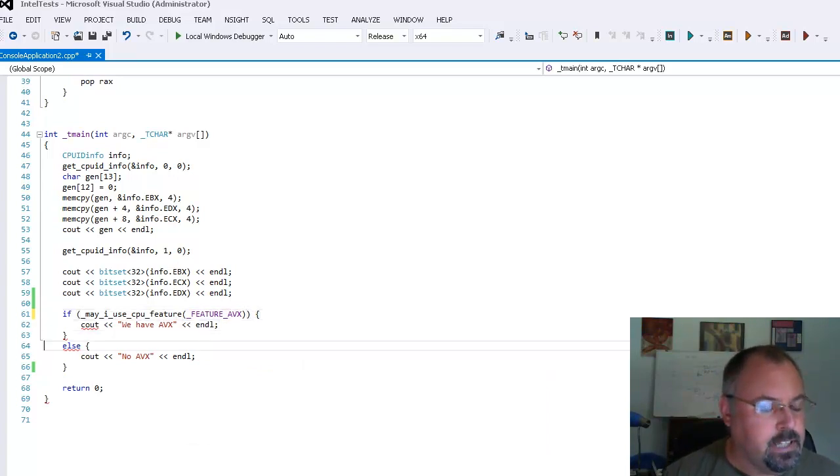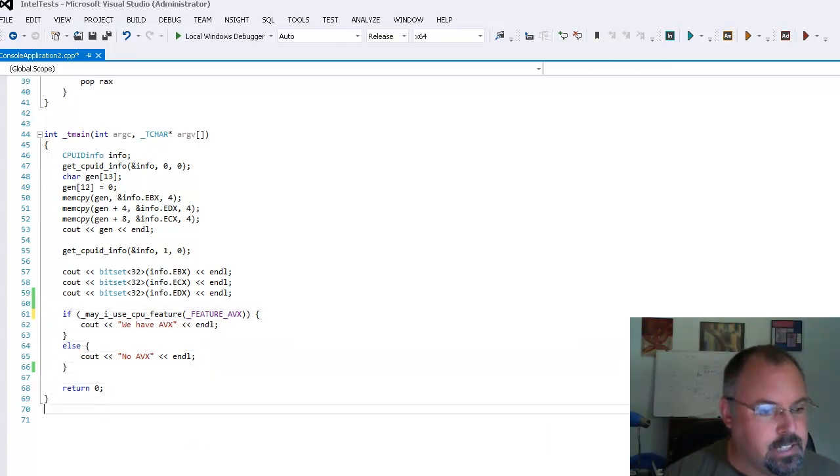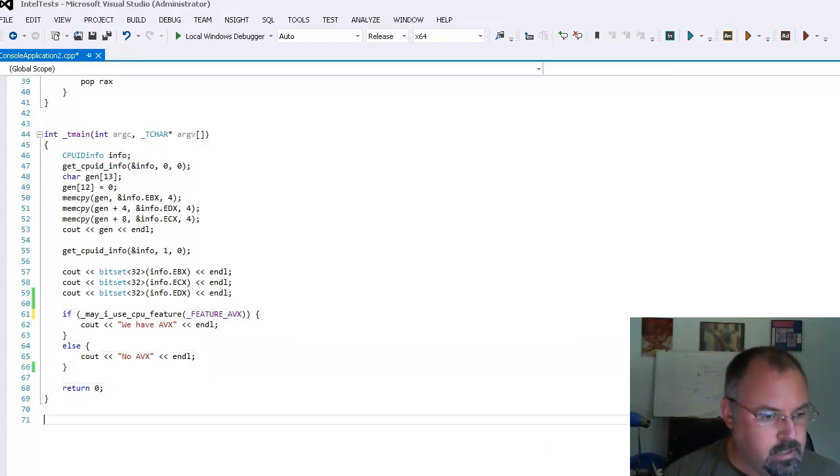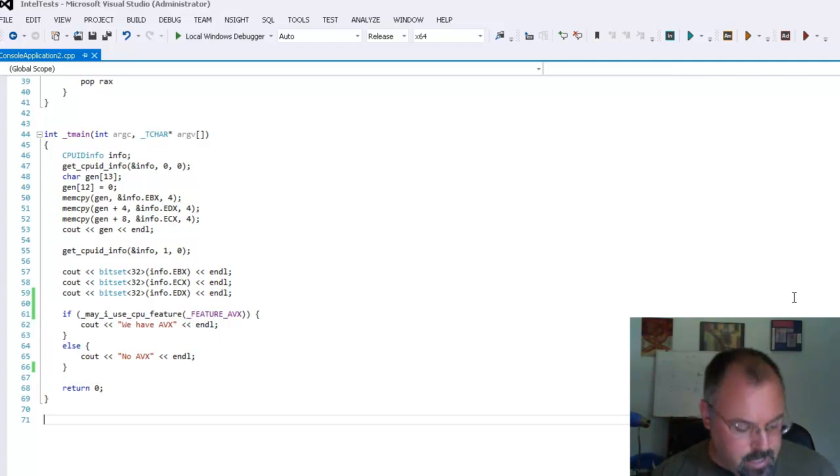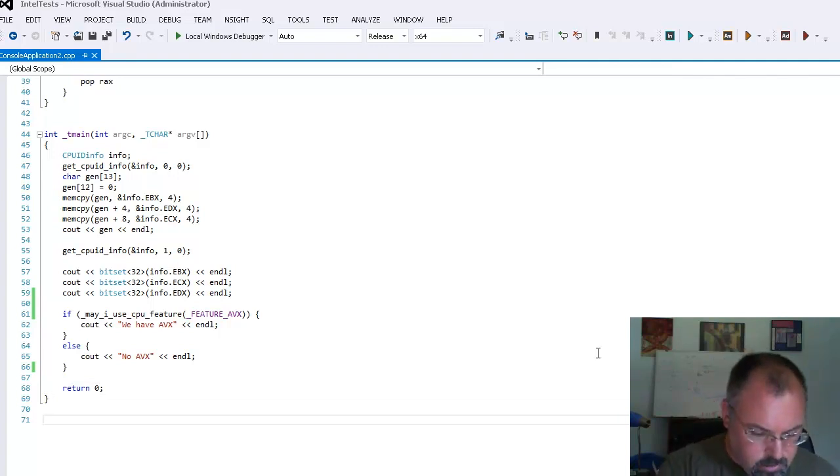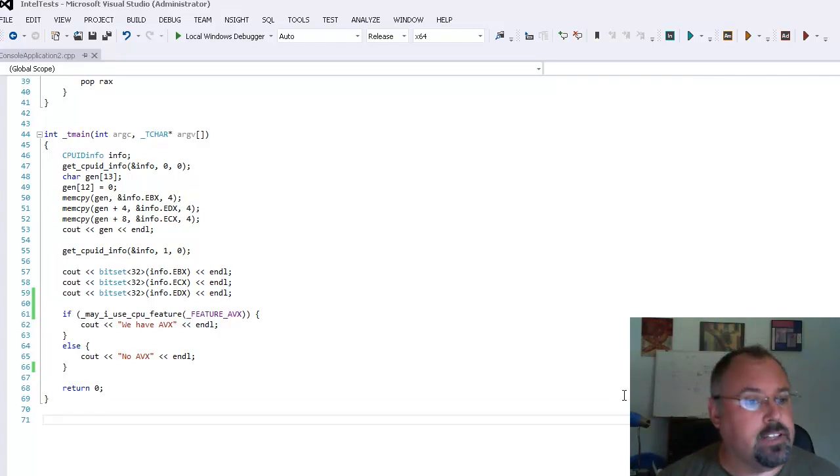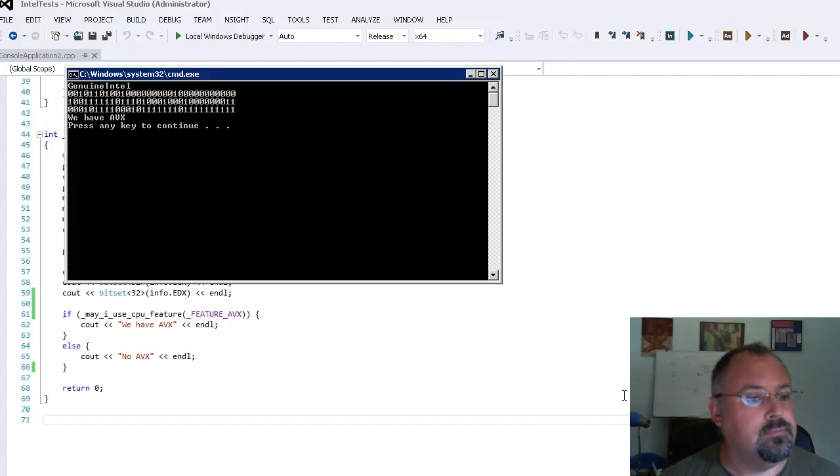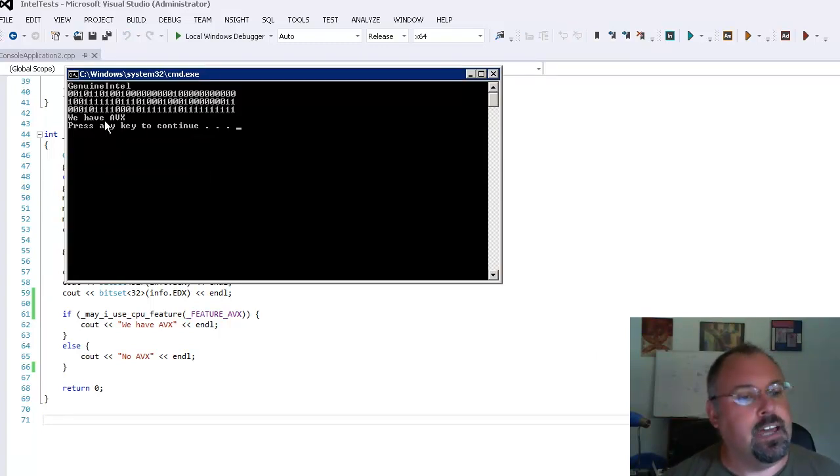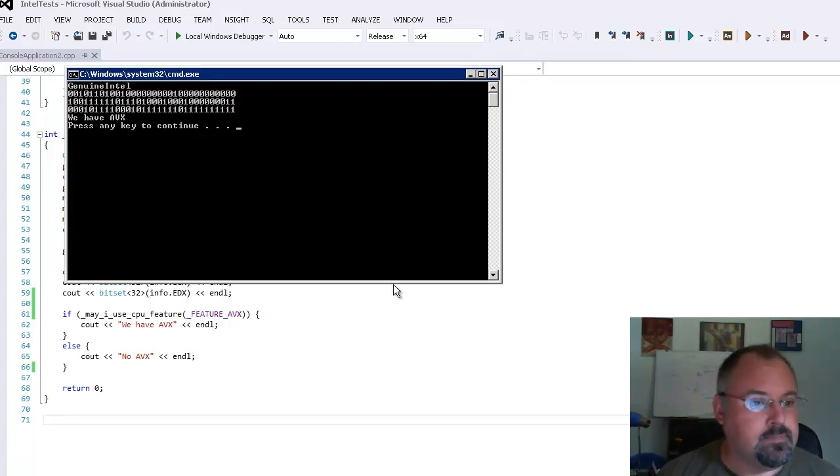And if we have it it'll say yes. And if not it'll say no. And I know this processor does have AVX. So let's make sure of that. And here it says we have AVX. So it worked.